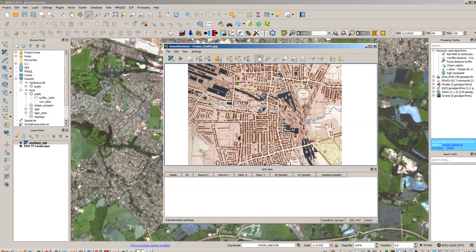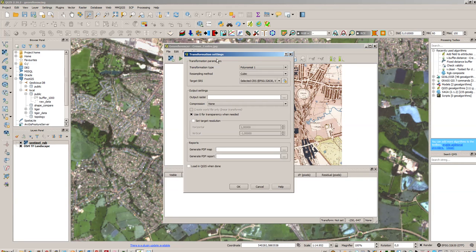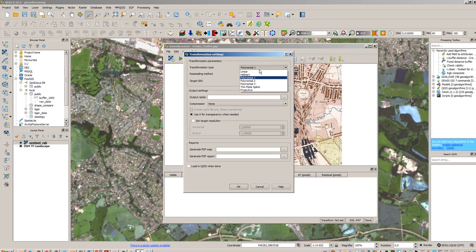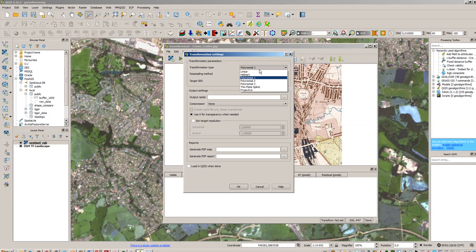So what we will do now is we will use this one. First we need to check the transformation settings. The transformation type you are best using polynomial one which means it is fast, somehow reliable and we don't have a very distorted image here. So it's not a non-vertical image and we don't have any or we don't take into account any distortion of lenses or whatever.